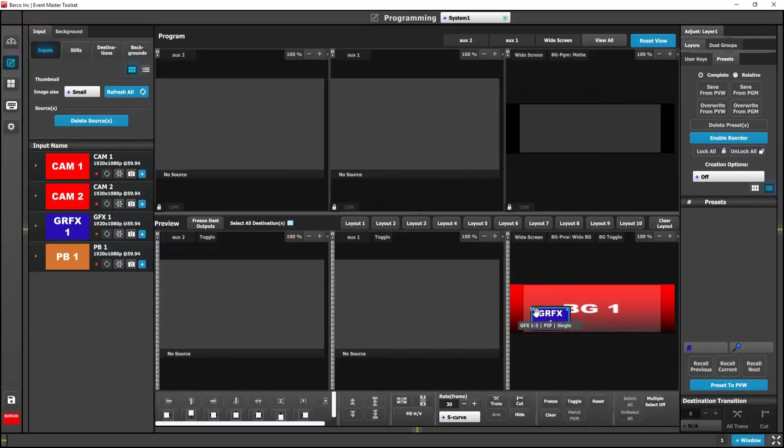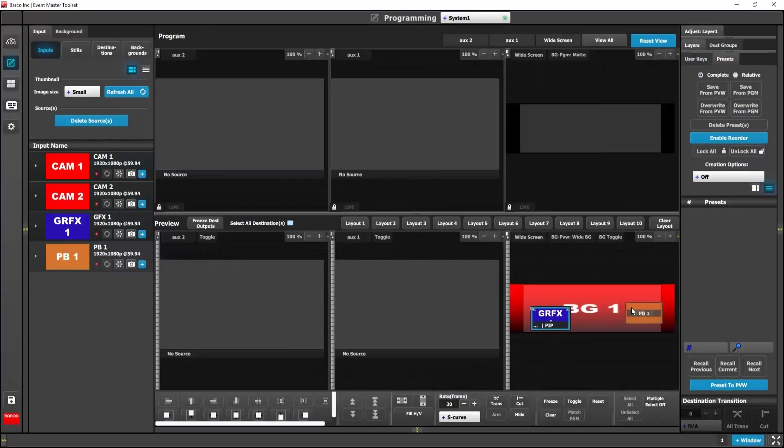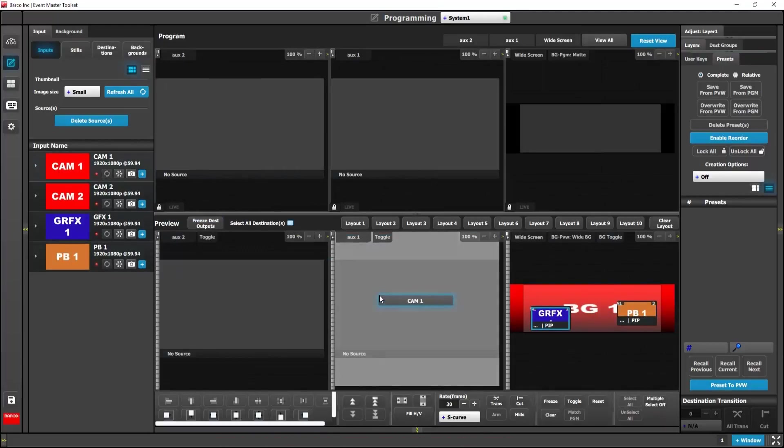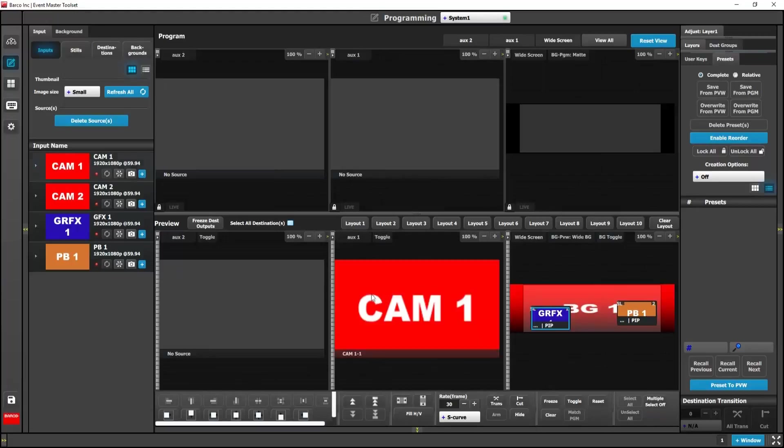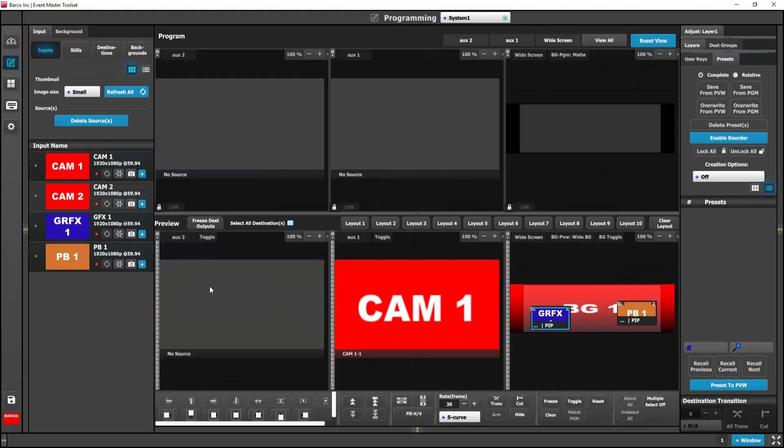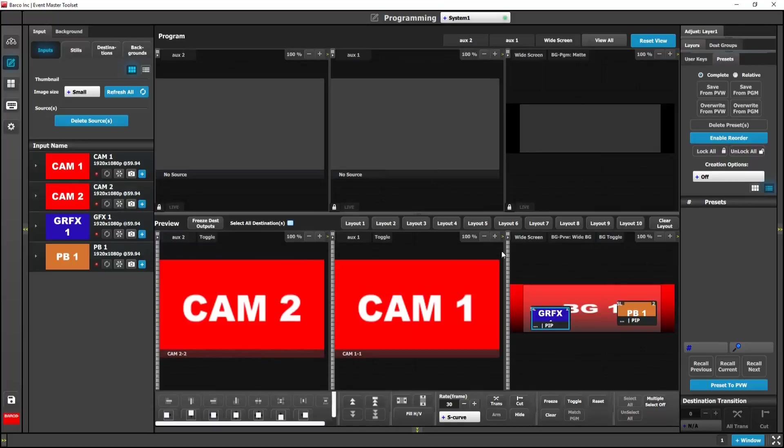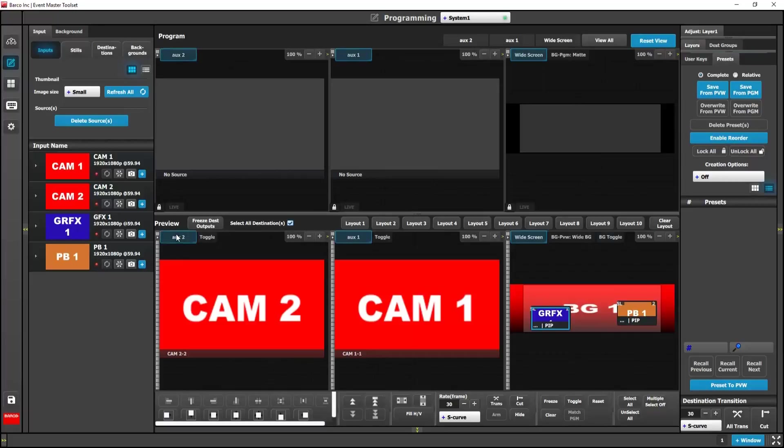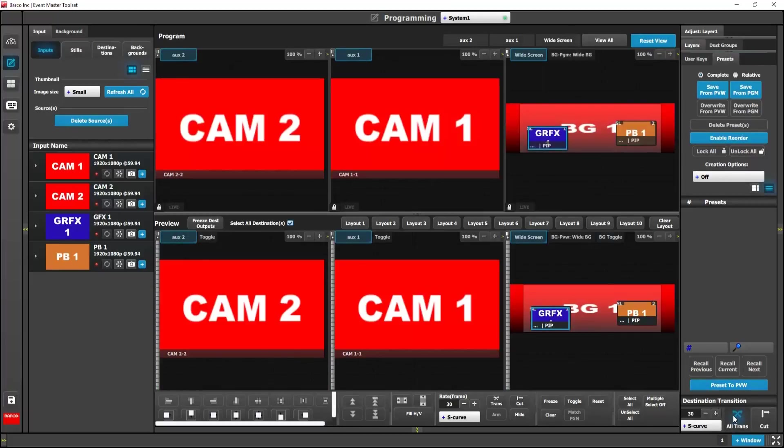So we'll do this a couple of times and we'll move on to our auxes. I'm going to grab a couple of sources and drag them right into our auxes. Now we'll arm the destinations and prepare them for transition. We'll simply hit all trans which will take them to program. And that's simple programming.